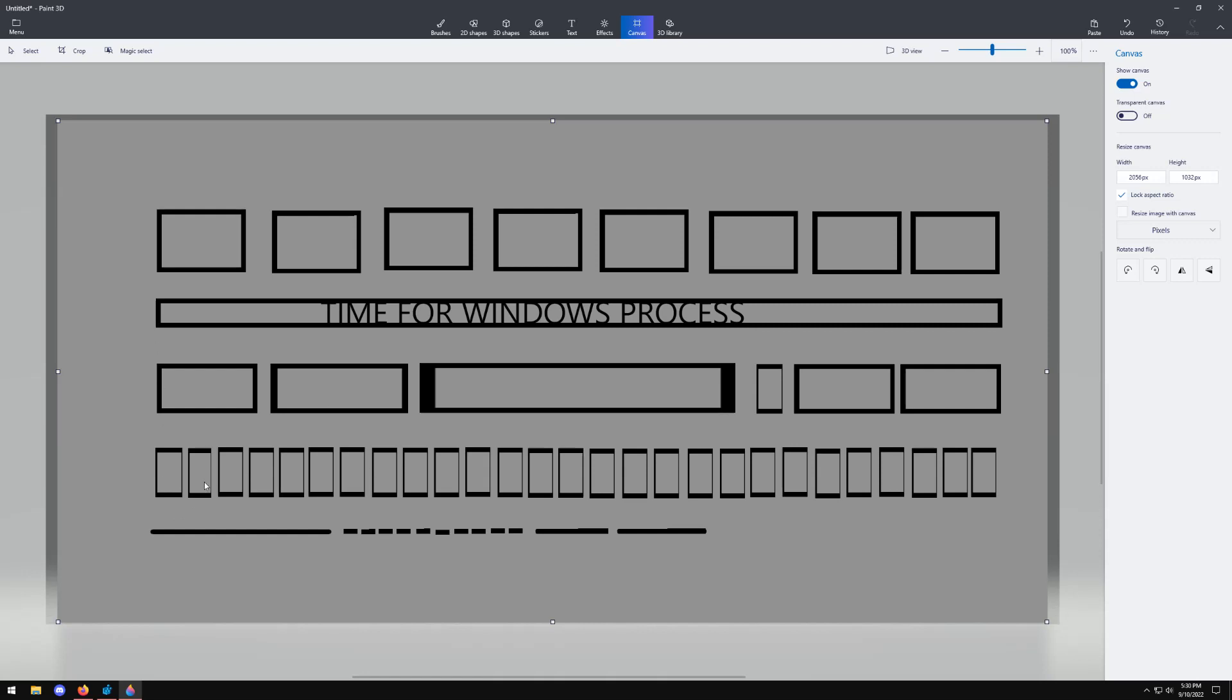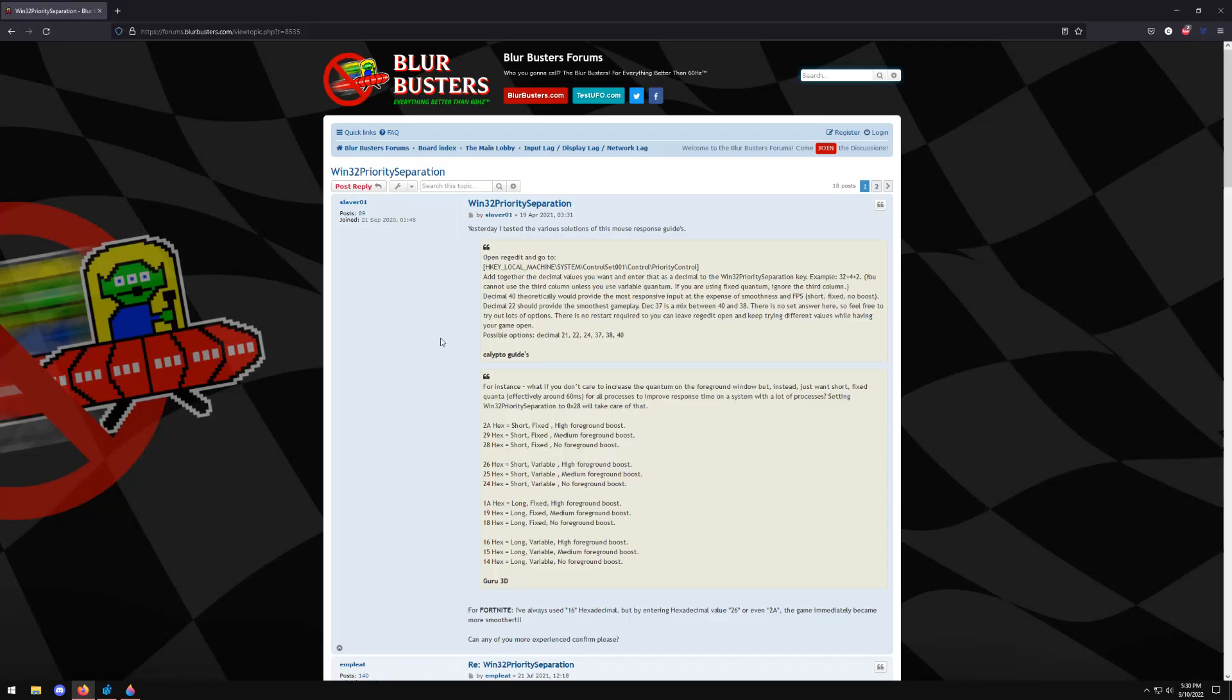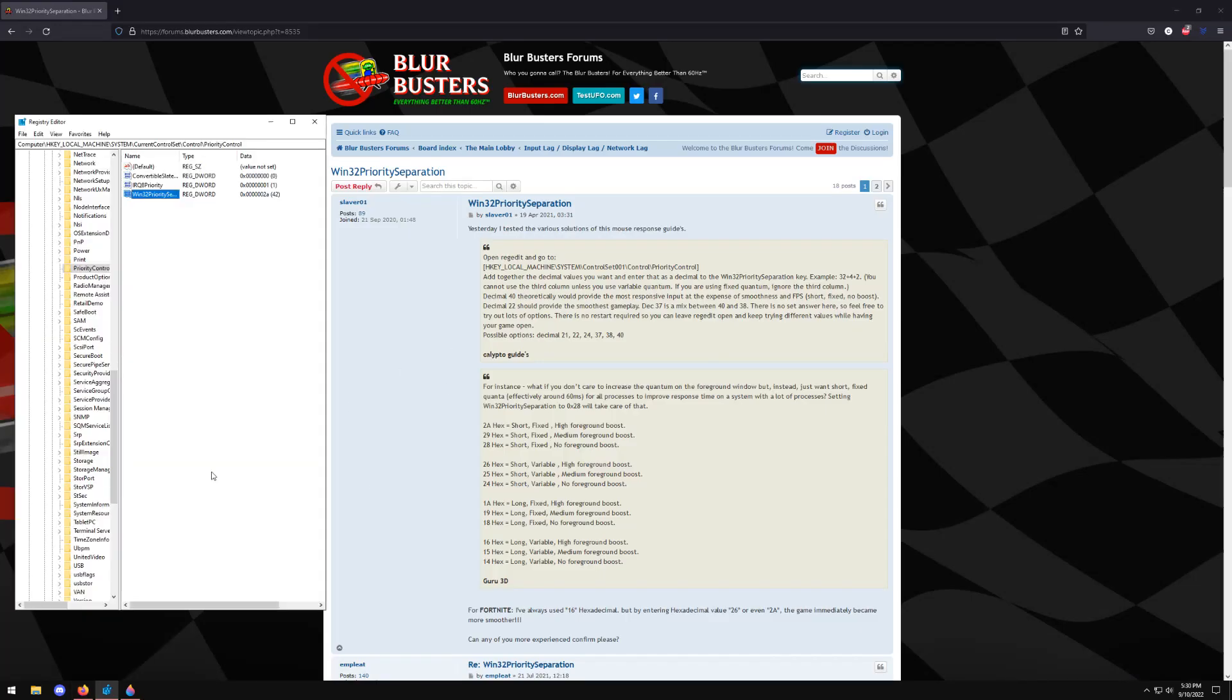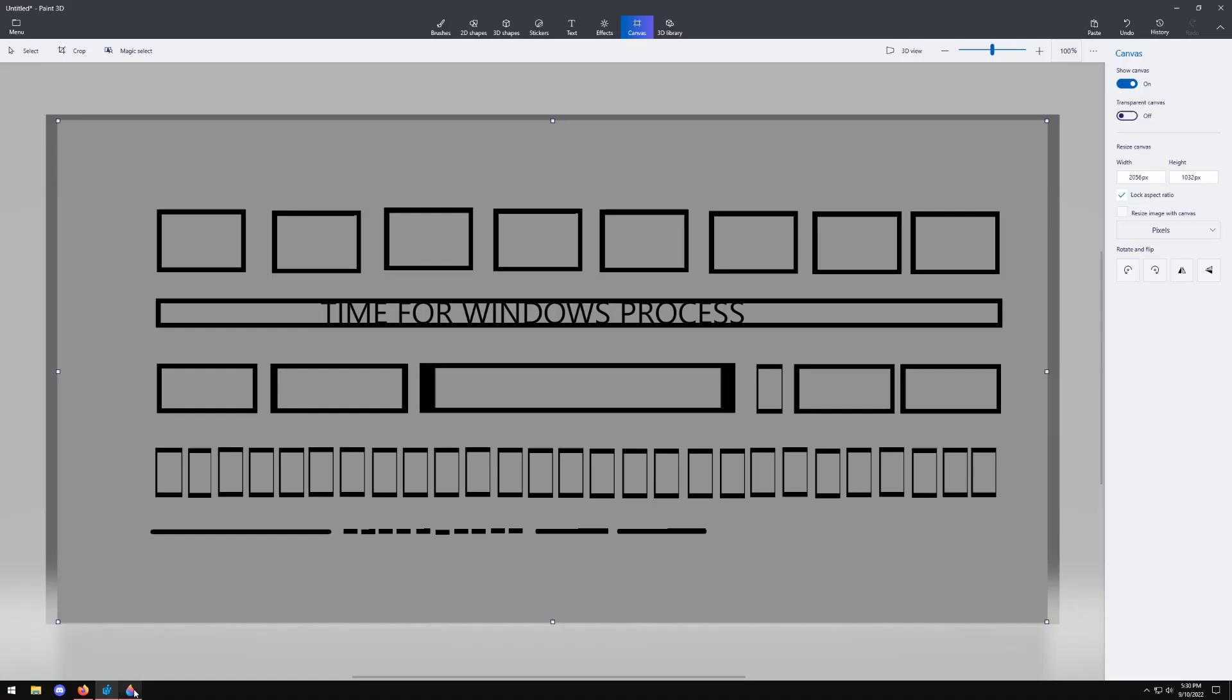And so what this does essentially is it changes the way that Windows at a base level beneath everything else it changes at a base level how Windows schedules everything. And so this is why people always report that changing this value in here to 2a or something that's like short and fixed dramatically improves their input lag and their frame rates and the games look a lot smoother. The reason why is because it changes that process time.